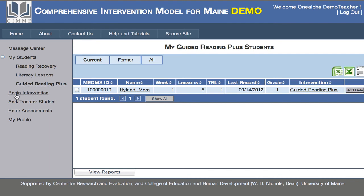There are also tabs called Begin Intervention, which we'll talk about in a separate video; Add or Transfer Student; Enter Assessments, which is where the observation survey data goes; and My Profile, where I can update information about myself. This is just a basic overview of where things are in the site and how to navigate around. We're going to talk about each of these separate functions in a separate training video.